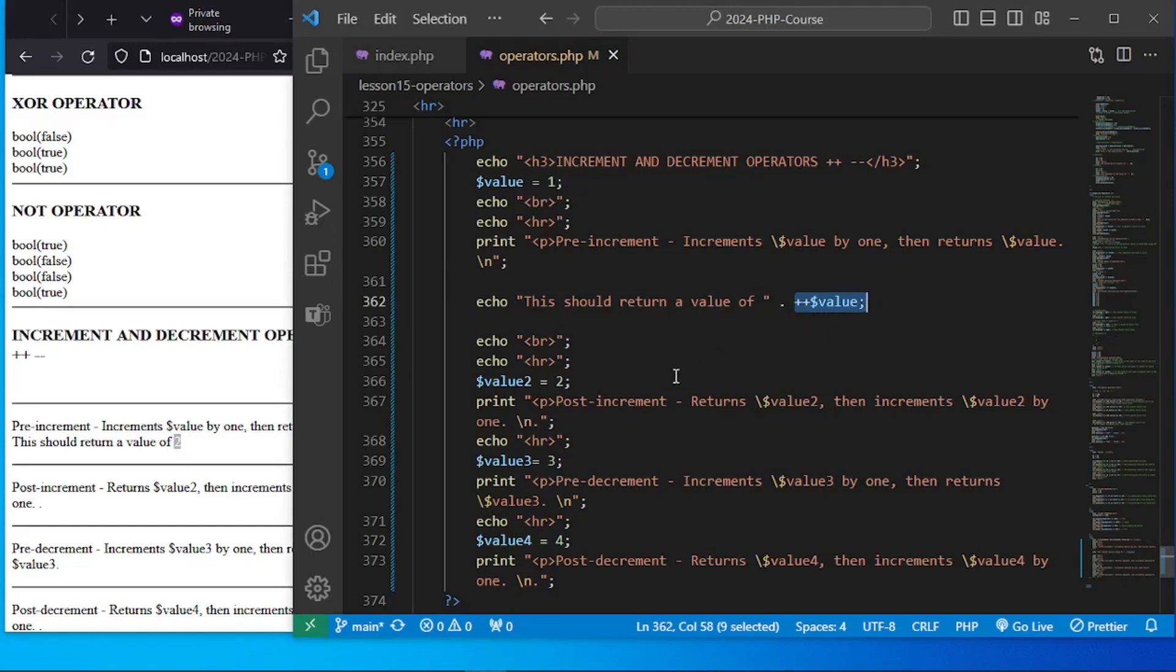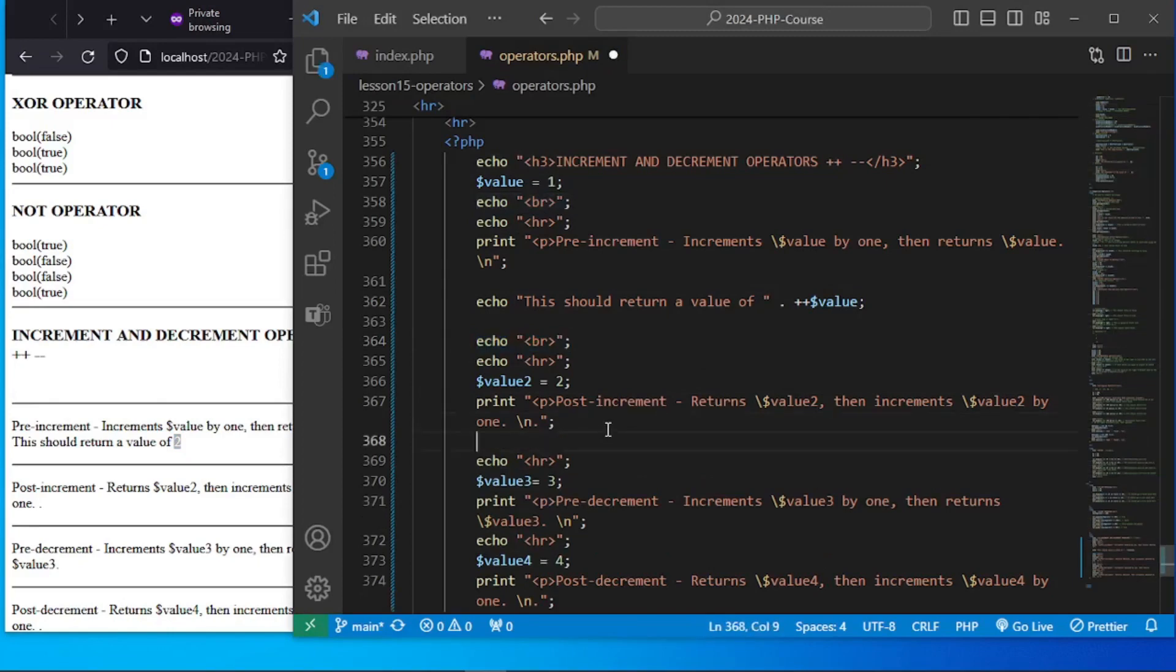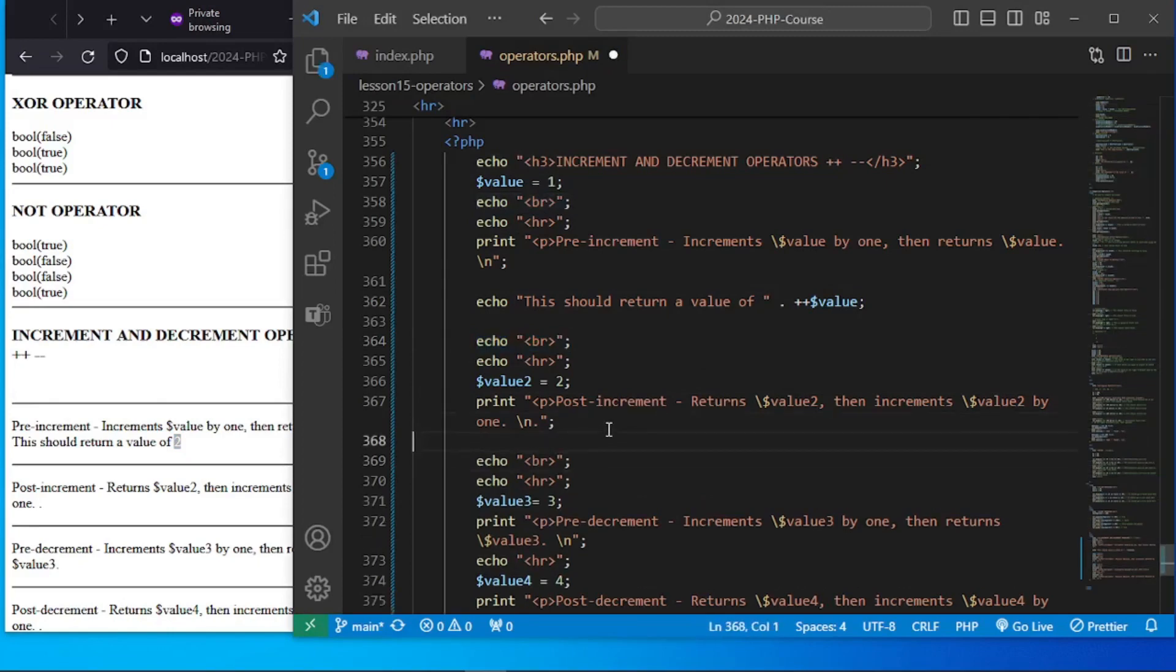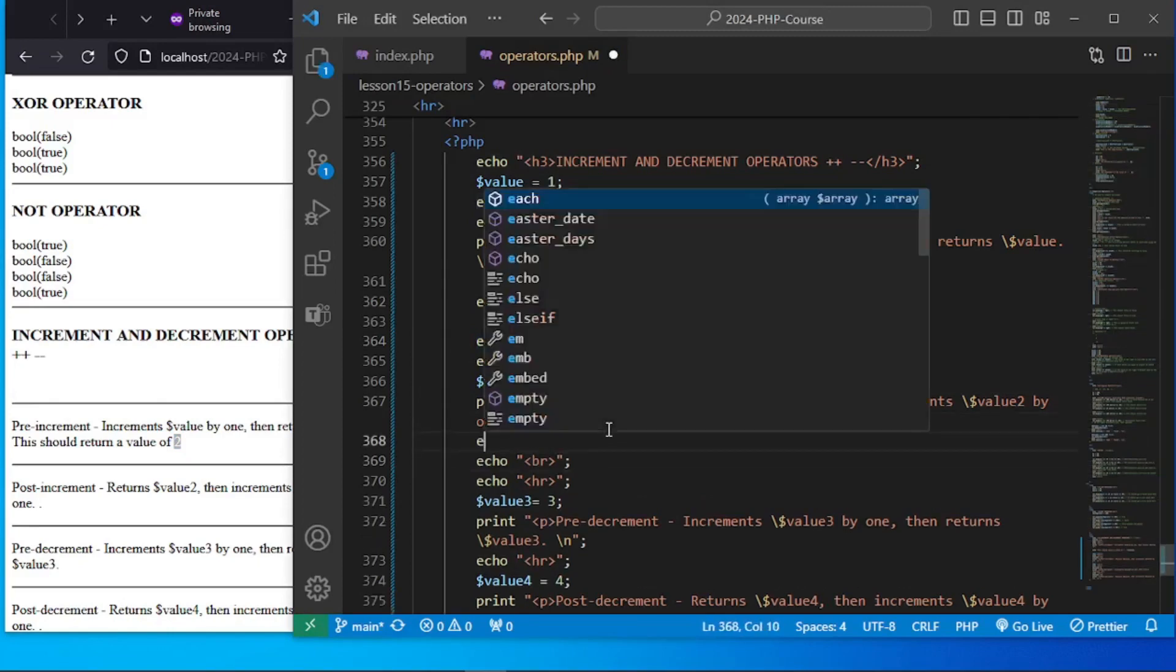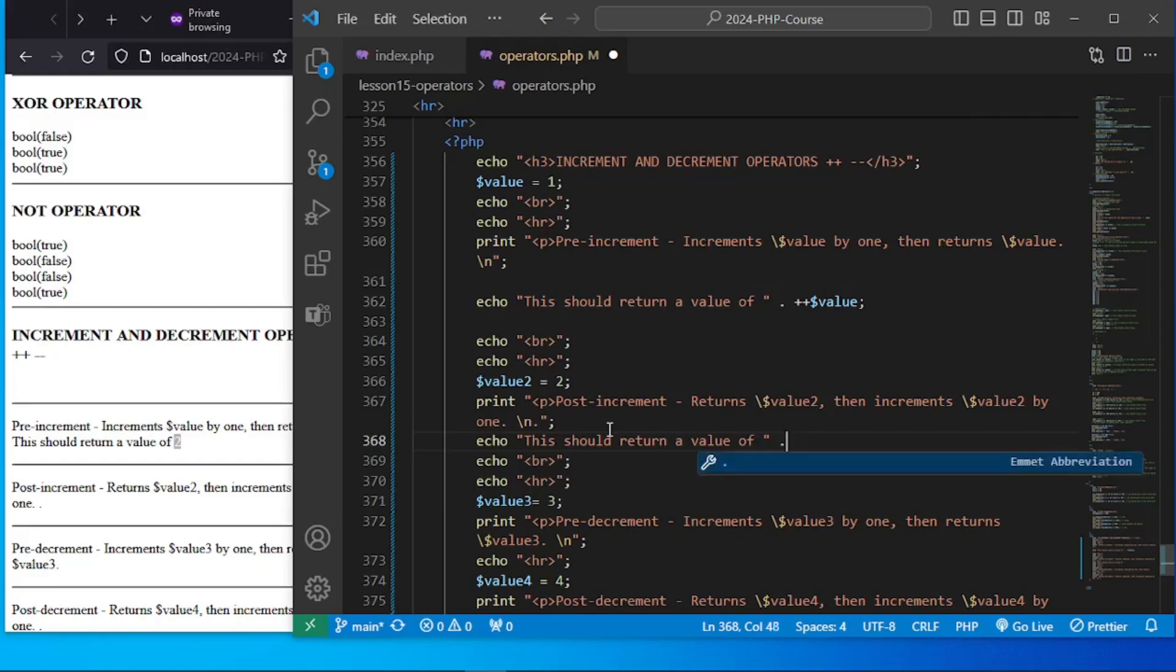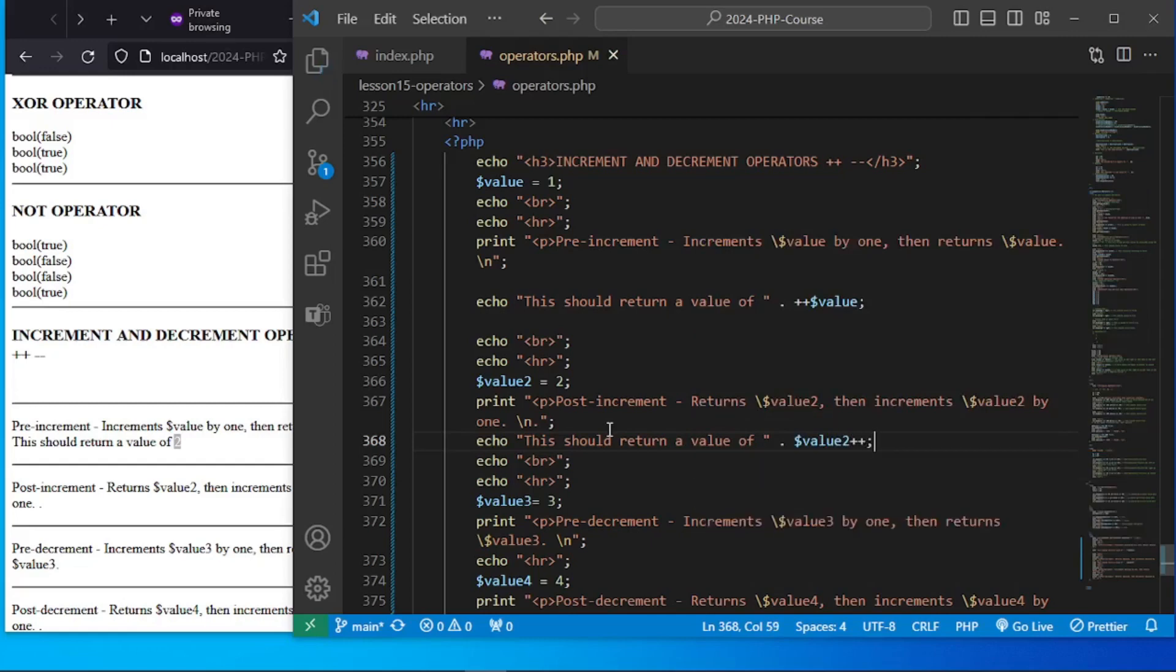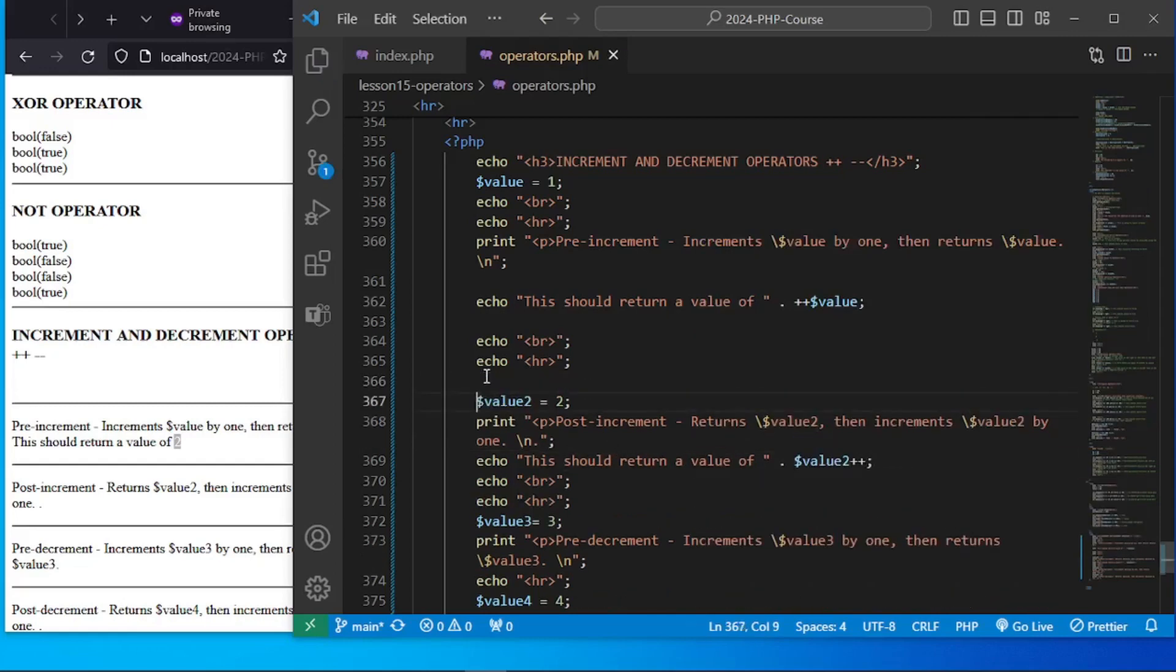However, if we do a post-increment, let's say we have a post-increment here. Let me just go copy that and break there. Echo, this should return a value of, then let's have that dollar sign value of 2. What are we going to get? Take note, this is our current value.